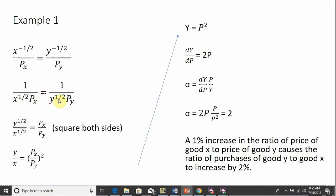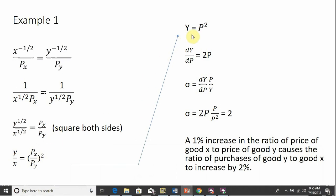Multiplying through by Y to the 1/2 power and multiplying through by the price of good X gives us this expression. Squaring both sides, our goal is to get Y divided by X, and we've done that. Making our substitutions: Y divided by X is capital Y, and the price of good X divided by the price of good Y is capital P. That capital P is squared here — we have the squared term.